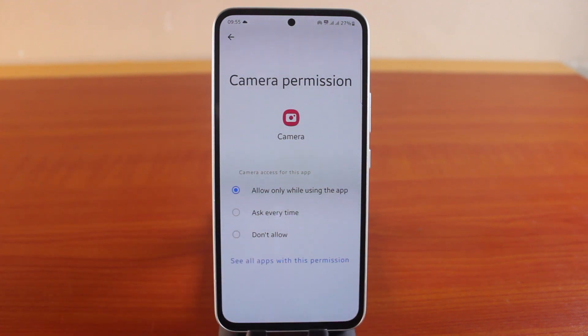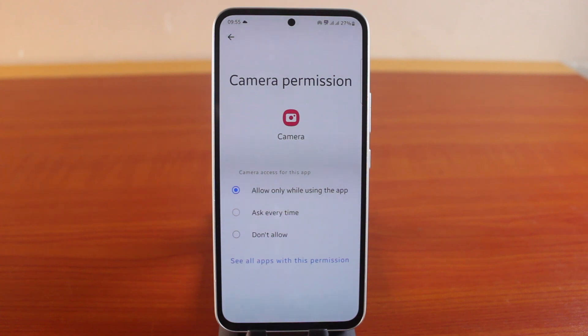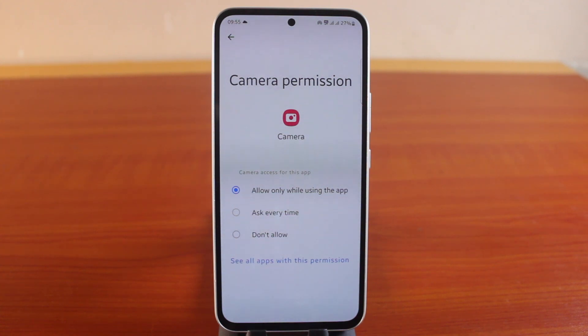So this is how you can easily disable the camera application permanently. If this is helpful, please don't forget to like and subscribe to the channel for more videos just like this.